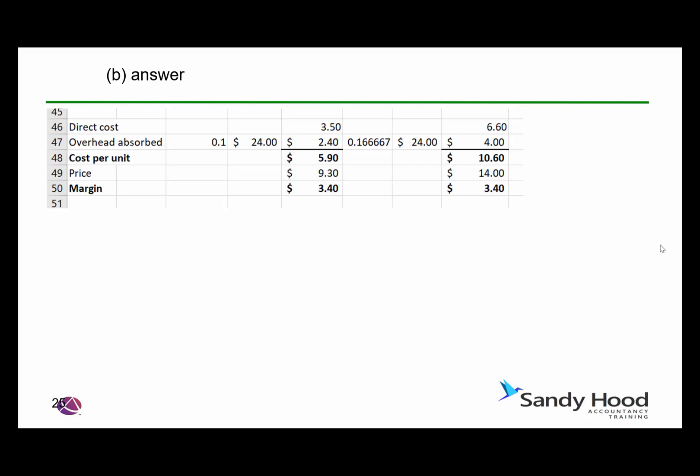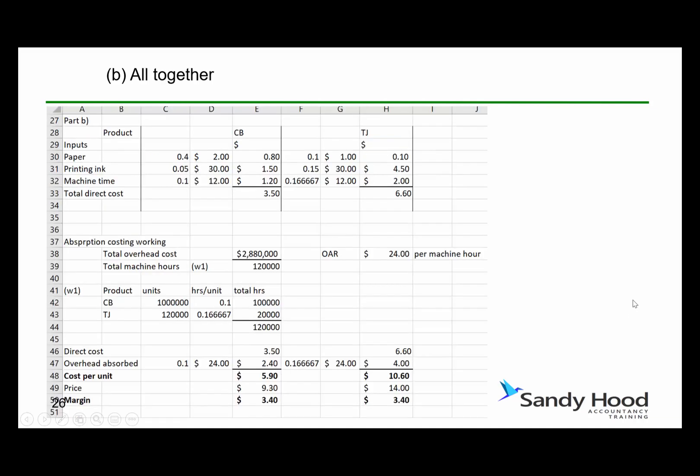Adding the overhead on gives us the cost per unit. We must remember that the question asks not just for the cost per unit but also for the margin. So price minus cost per unit gives us the margin. In both cases we get a margin of $3.40. That's the whole lot on one slide — a repetition of what we've just seen on the previous slides.